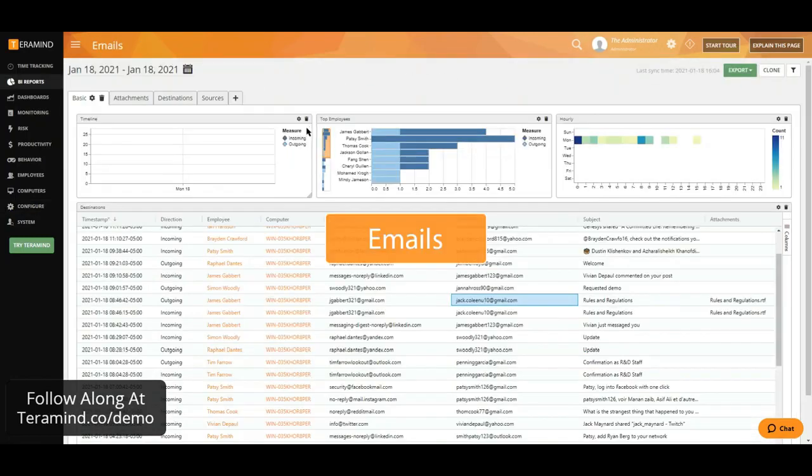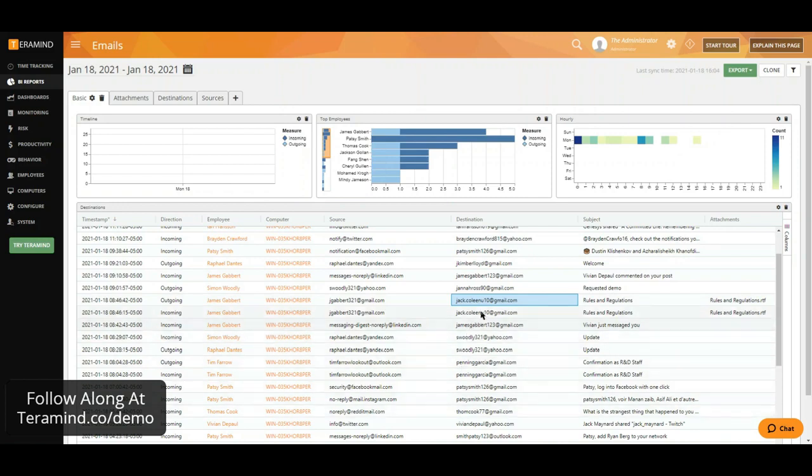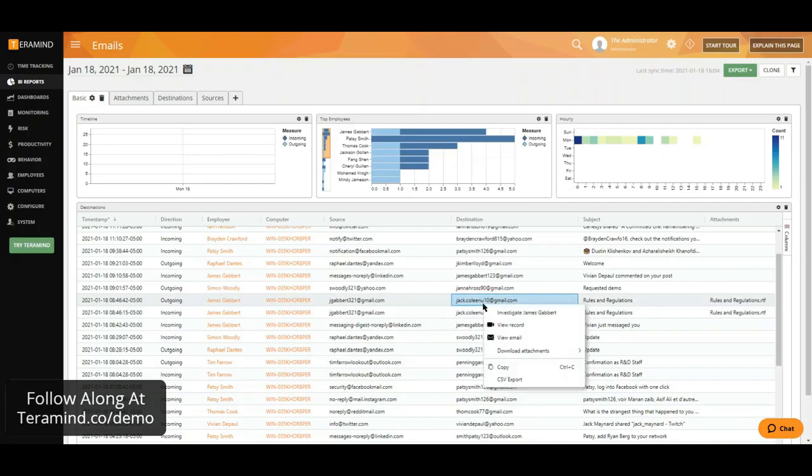We are able to capture email activity from web as well as application-based email clients. We will report on any incoming as well as outgoing emails, giving you the ability to read the contents of any emails as well as view any attachments sent and received.